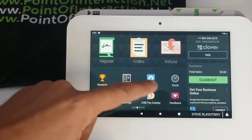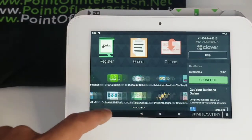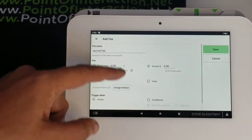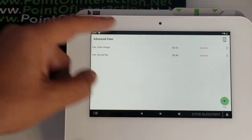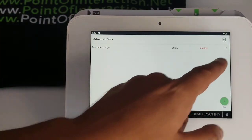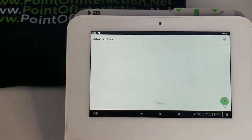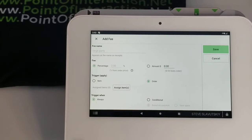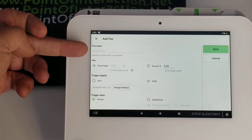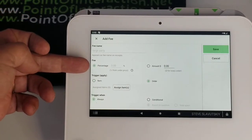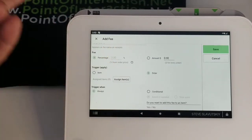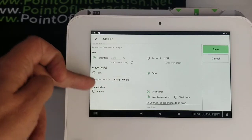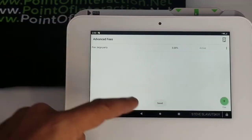Once we're done with that, we open our Advanced Fees app. I'll go ahead and delete these existing items, and we're just going to add a new fee. All I have to do is say that it's an order level fee. As soon as I've done that, you can see that it picks up the name from the setup and the percentage. In our case, the fee is going to be set to 'always', though we can also put it on a conditional level.